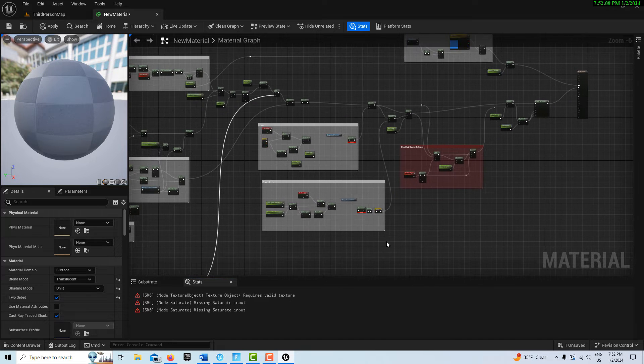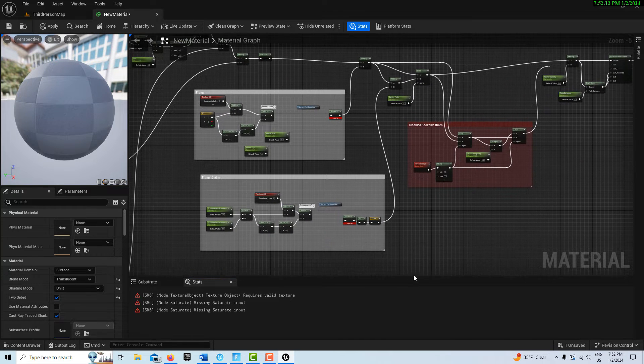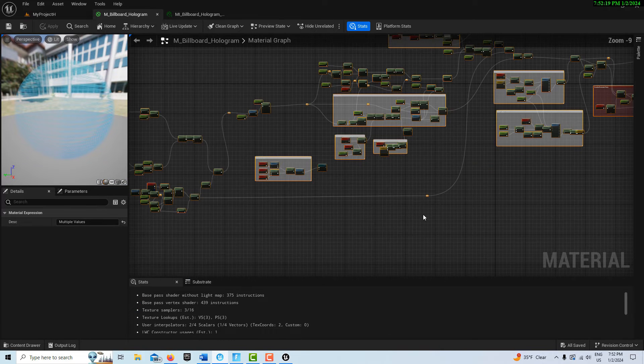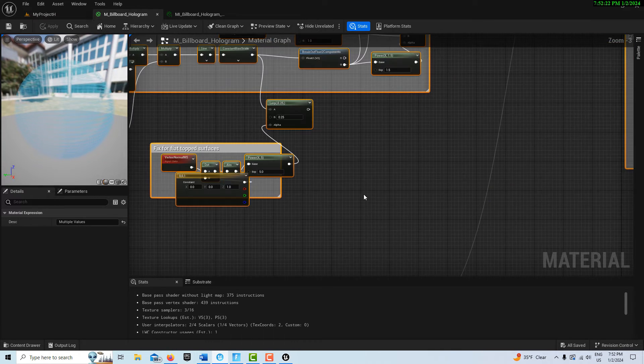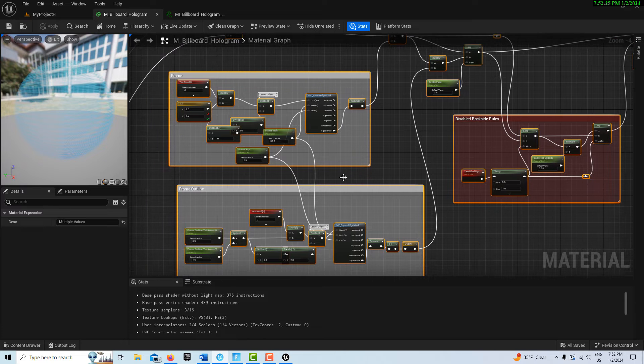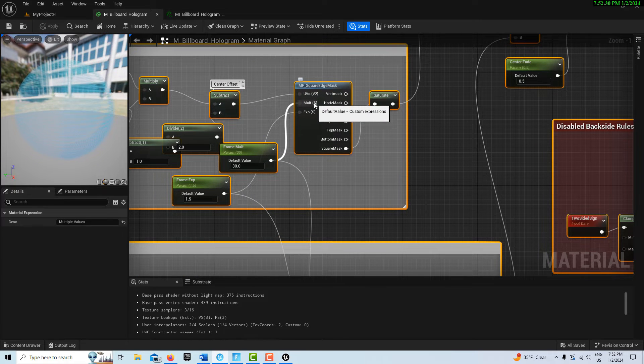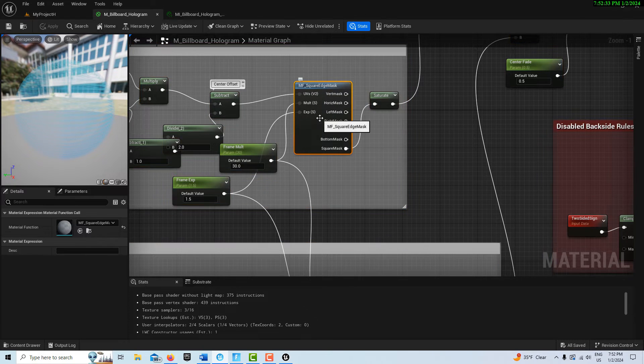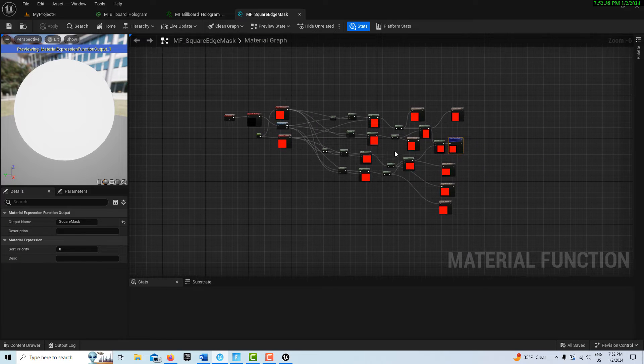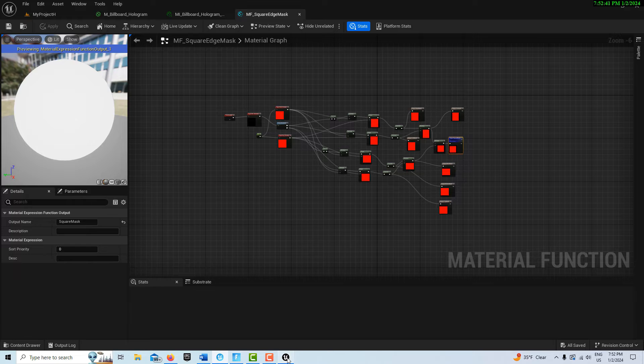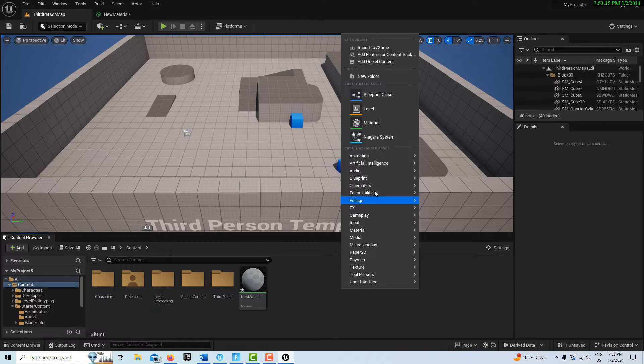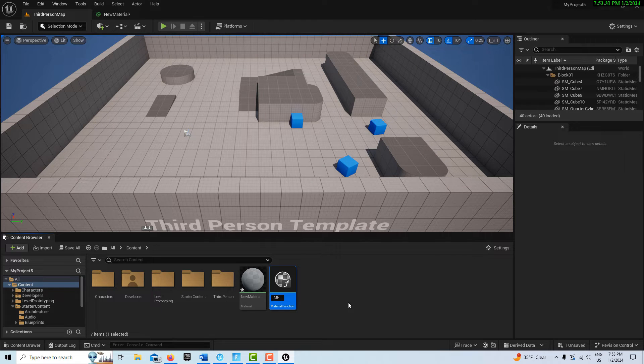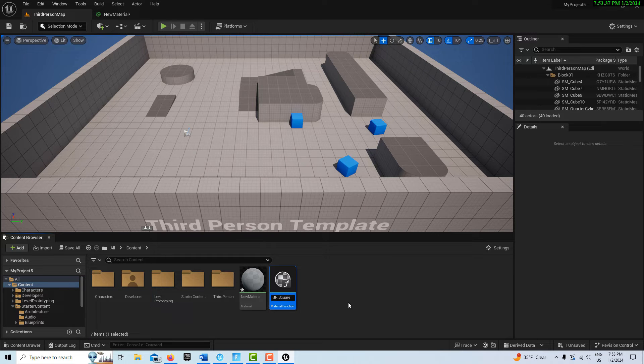If we jump back into Unreal Editor for Fortnite and look at their code, there's a material function over here called Material Function Square Edge Mask. If we click into it, it's a rabbit hole, its own separate spaghetti. So we're going to go back into Unreal Engine, right click, go to Material, Material Function, and call this MF Square Edge Mask.